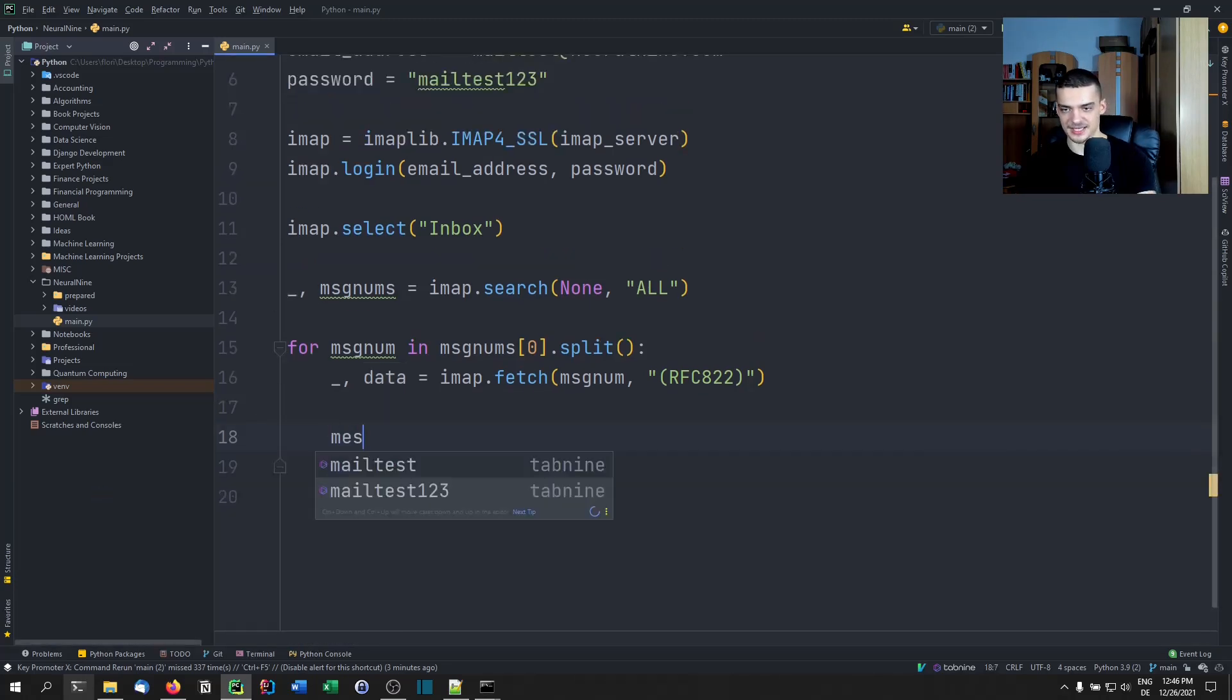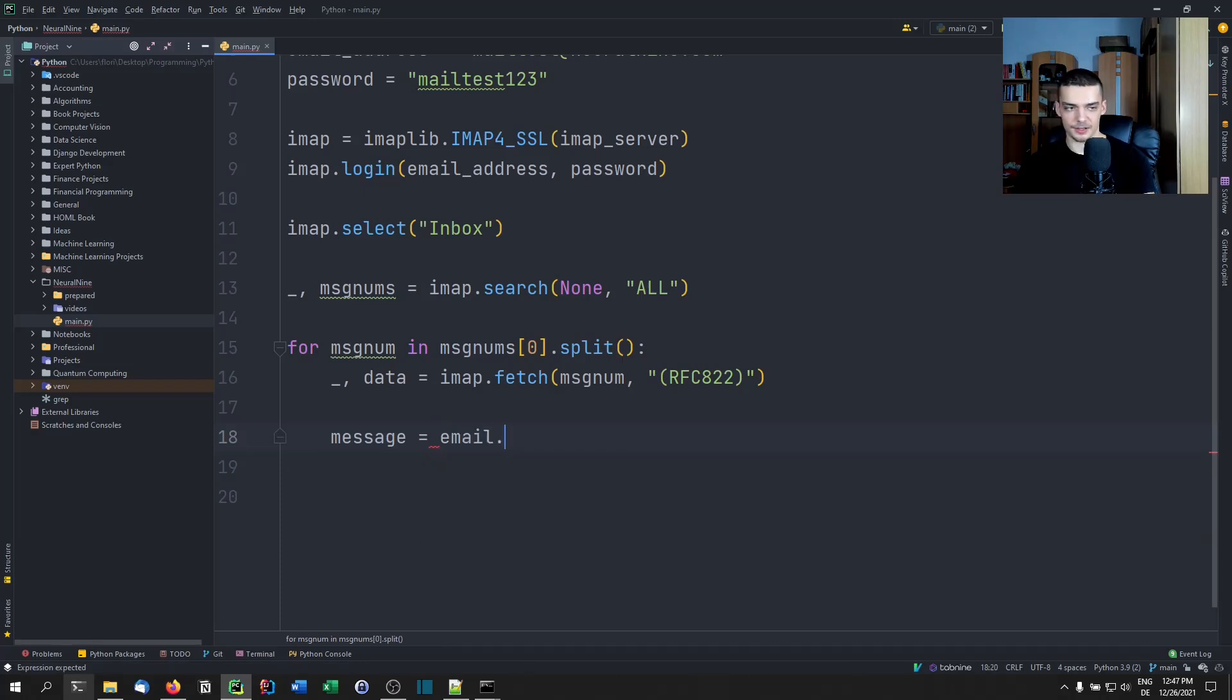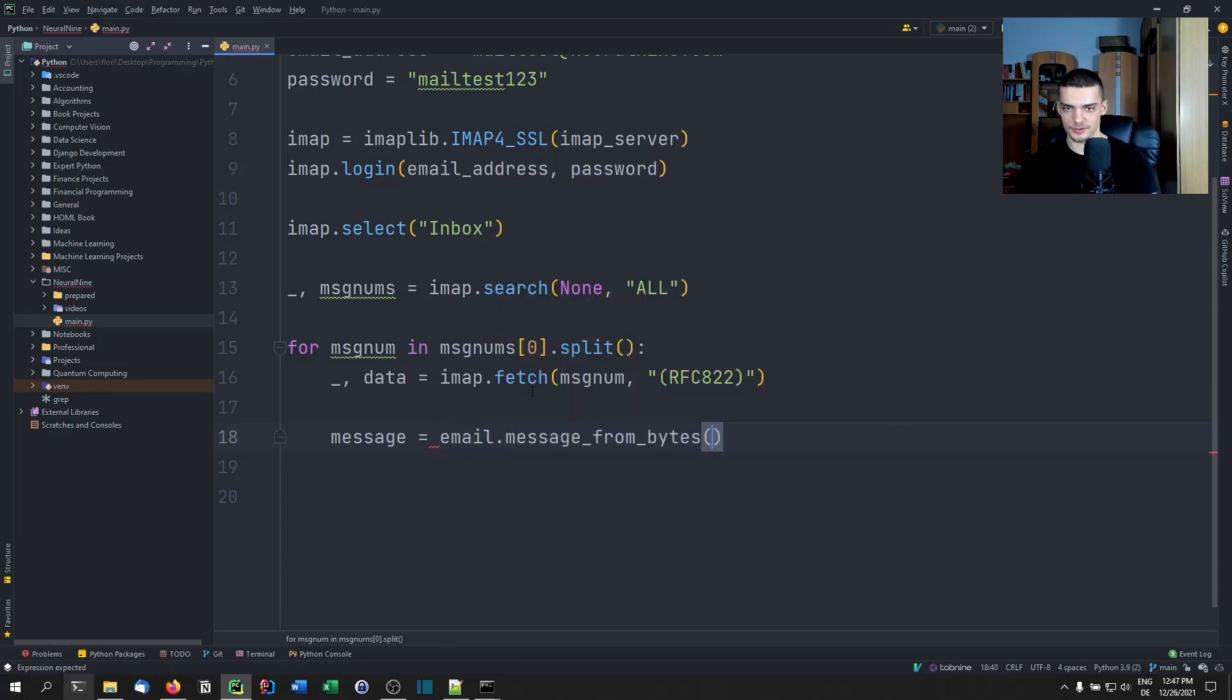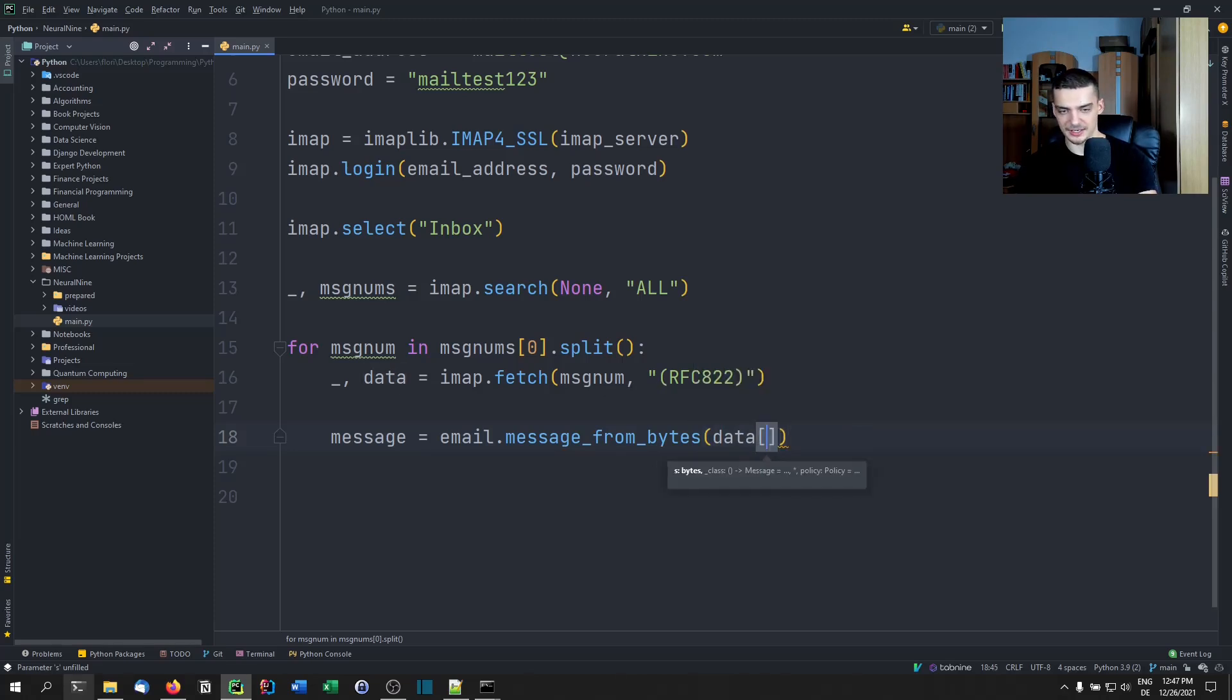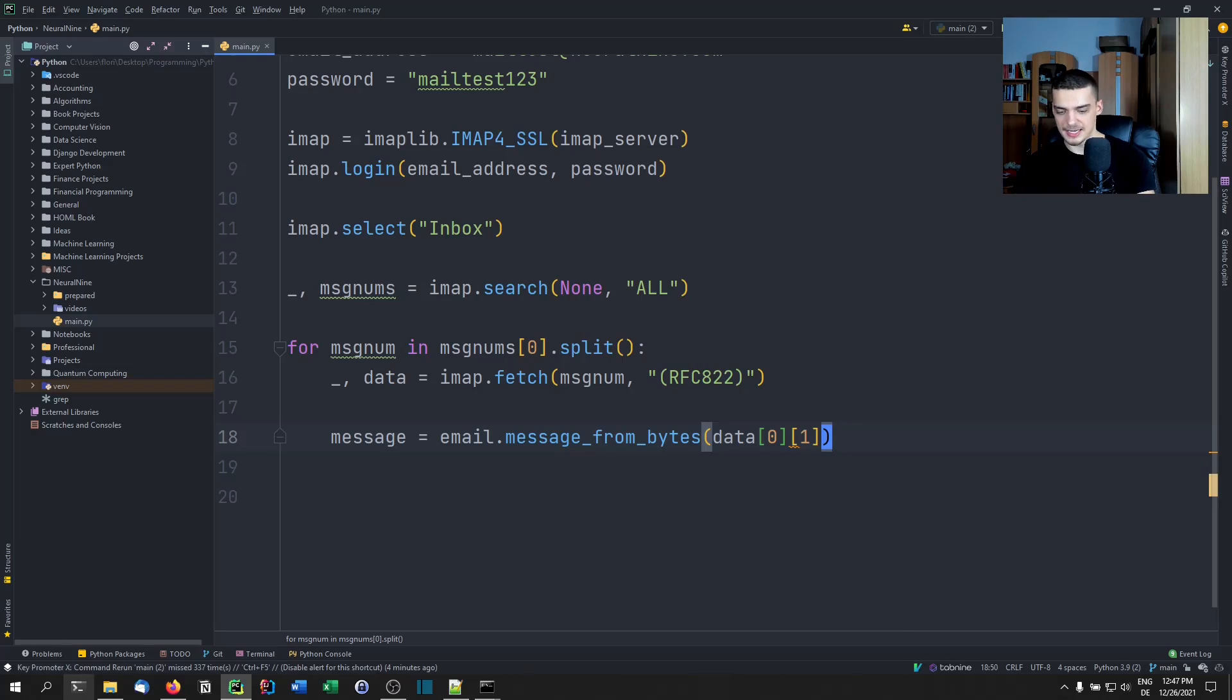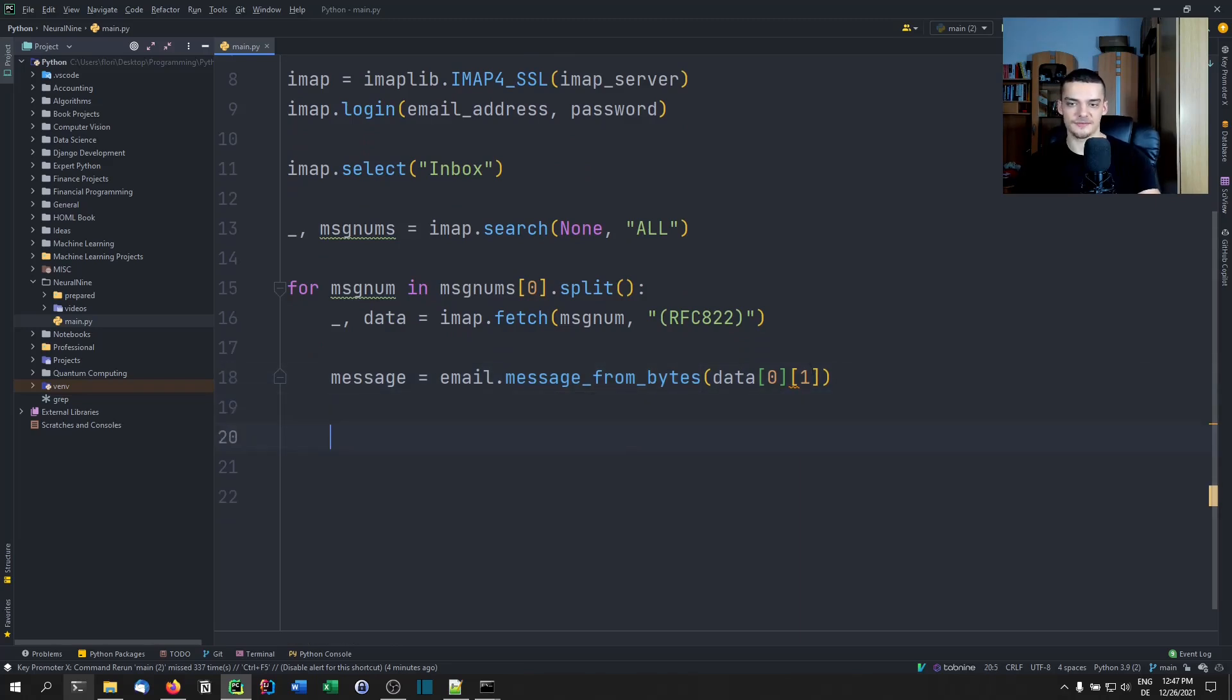What we want to do is use the email module to make this more readable. We can do that by saying message = email.message_from_bytes. We're not going to print the whole data, but we're going to take data[0][1]. This is where the message is located, this is where the interesting part is. We're going to get this from the bytes that are stored there, we're going to create this message object.